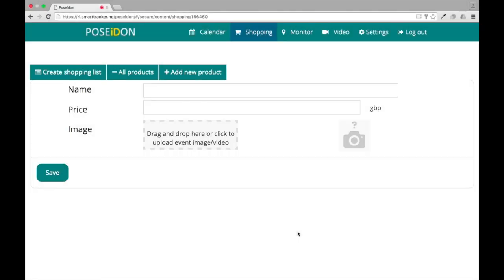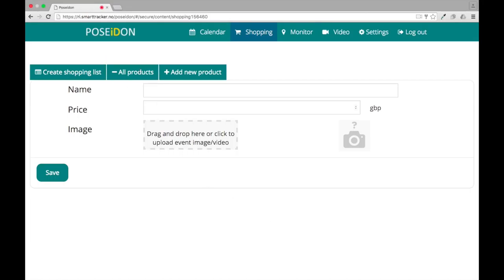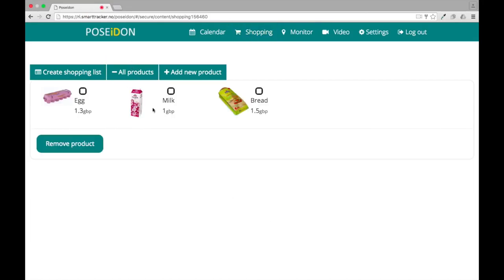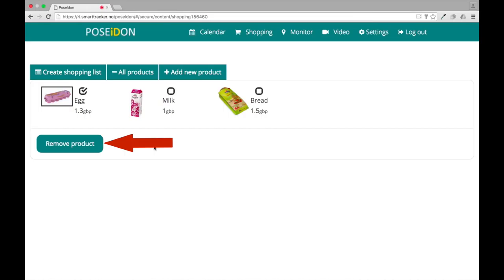If you want to remove some of the products that you have uploaded, you can select all products. Choose the product or products that you want to remove, and click remove product.